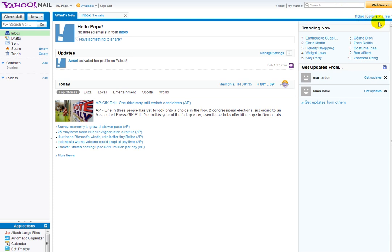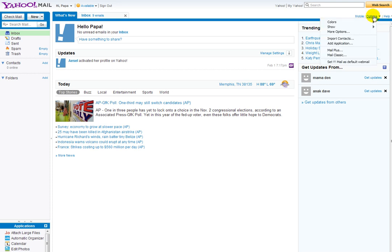See here, upper right corner. You see options, click that, and then more options, click that.